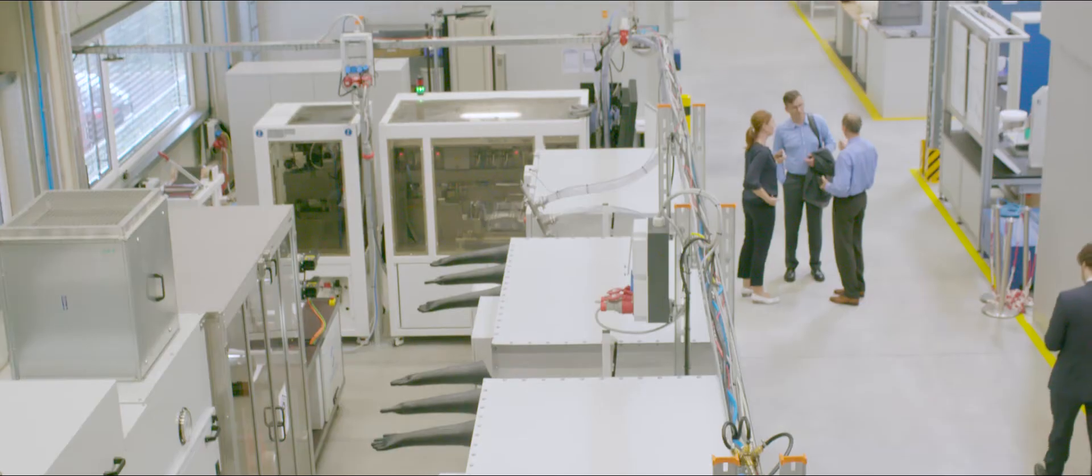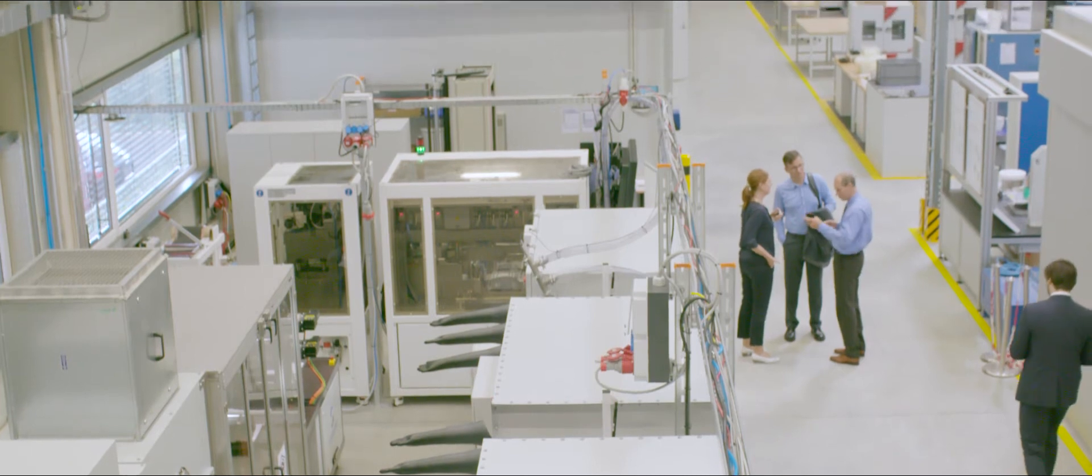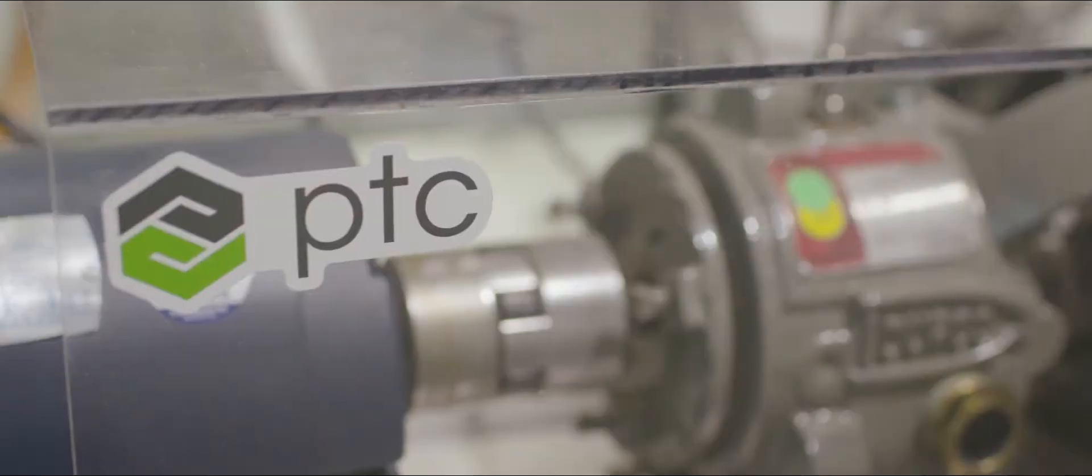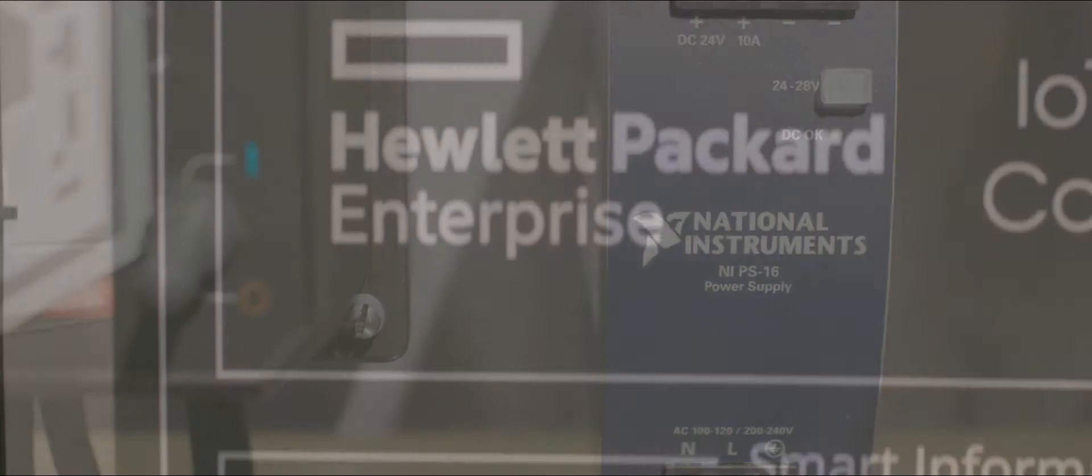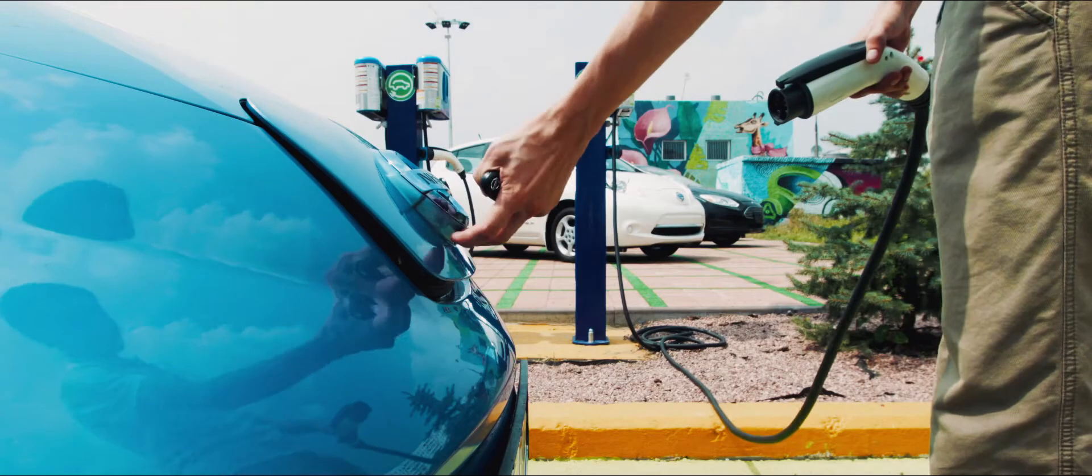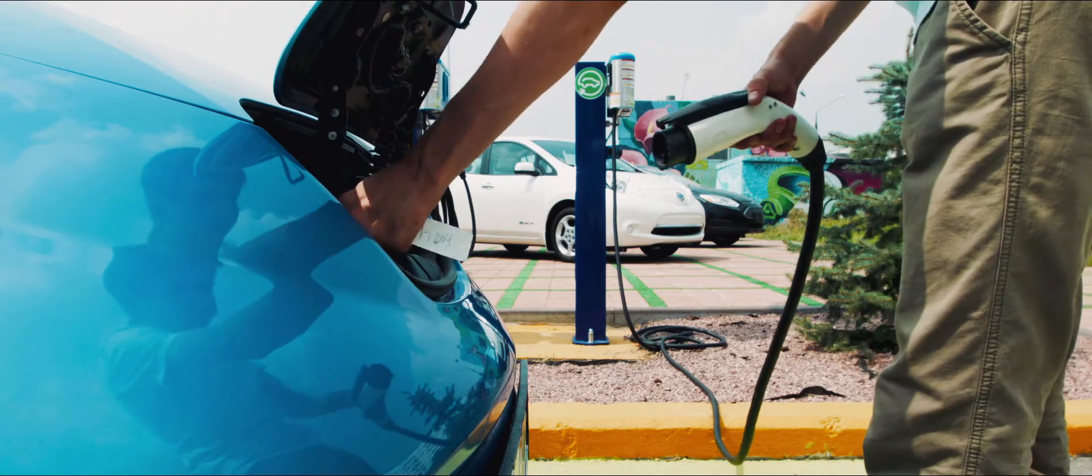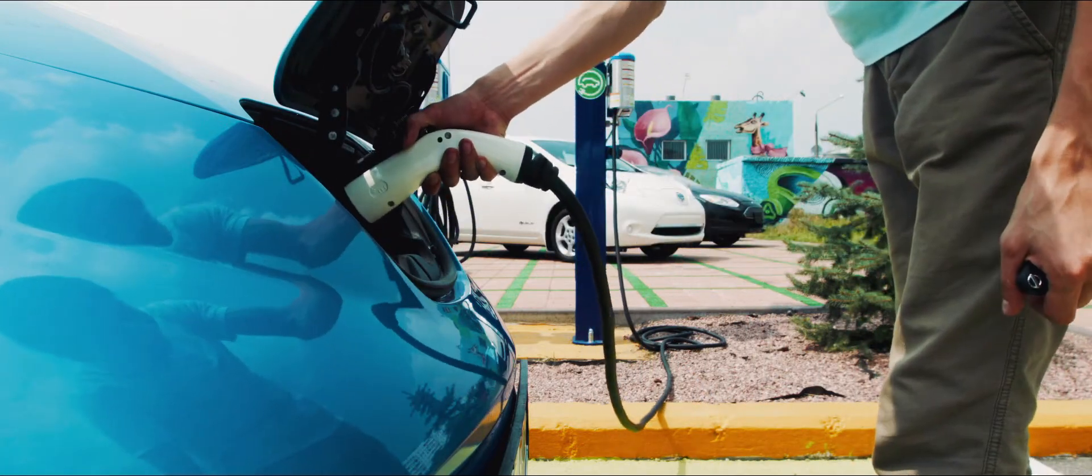D-Lab is an institution where we come together with research institutes but also with companies to collaboratively research on the electric mobility production of the future to make it more affordable, better quality and improve the production and the product for electric cars.